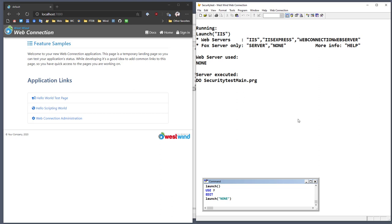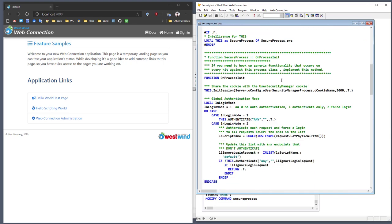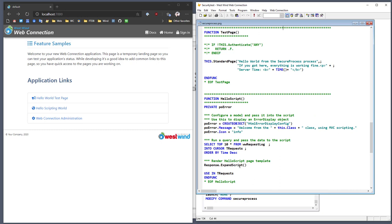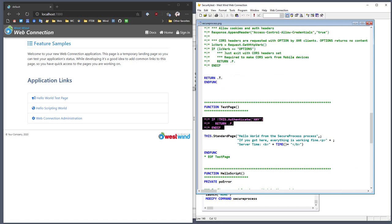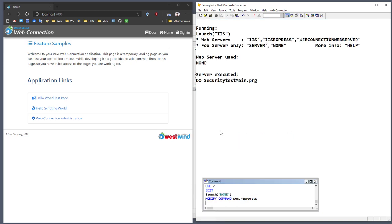The first thing we can do is bring up the process class — modicom secure process — and there are two bits of code you can use to enable security for a particular page or the entire application. The first is a generated block in onProcessInit that enables security for the entire application. The other thing you can do is enable security for individual requests — go into a specific page and add a little bit of code to authenticate just that page by checking if the user is authenticated, and if not, returning false, which causes the login page to pop up.